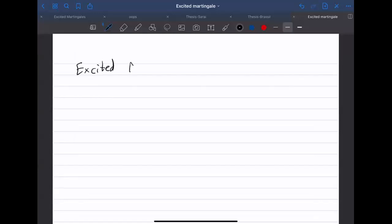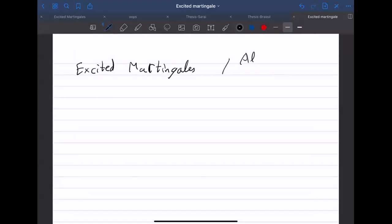I will talk about some ongoing work on excited martingales. This is with Alejandro Ramirez and Mark Holmes.